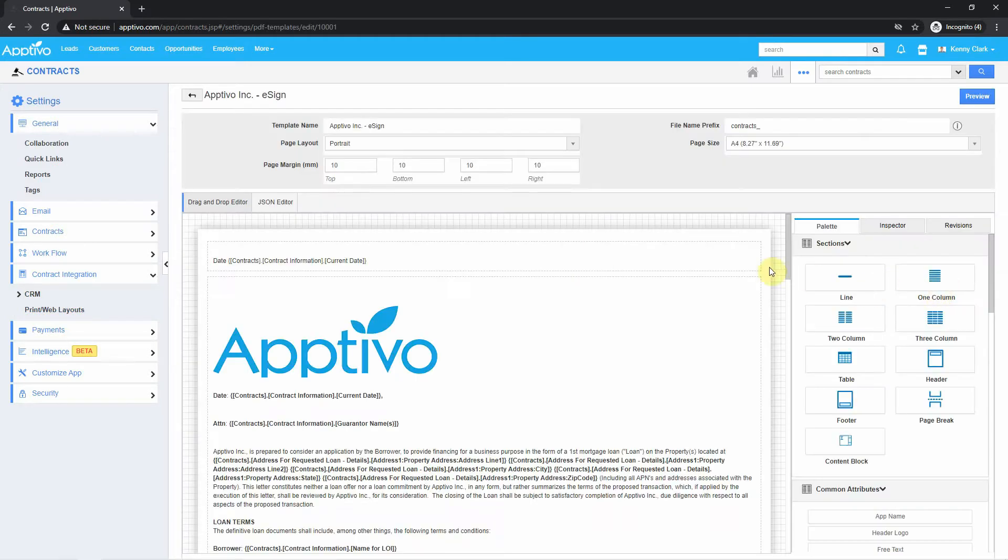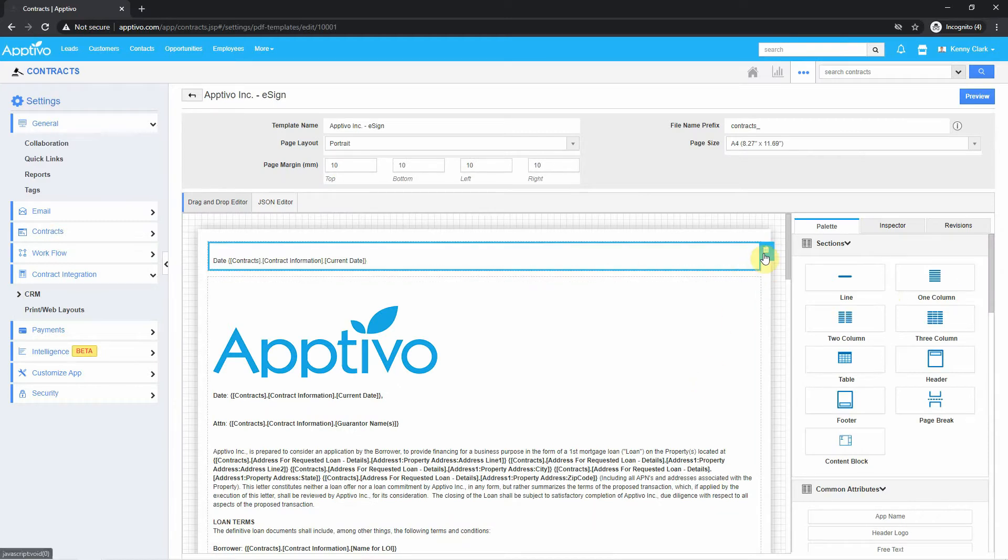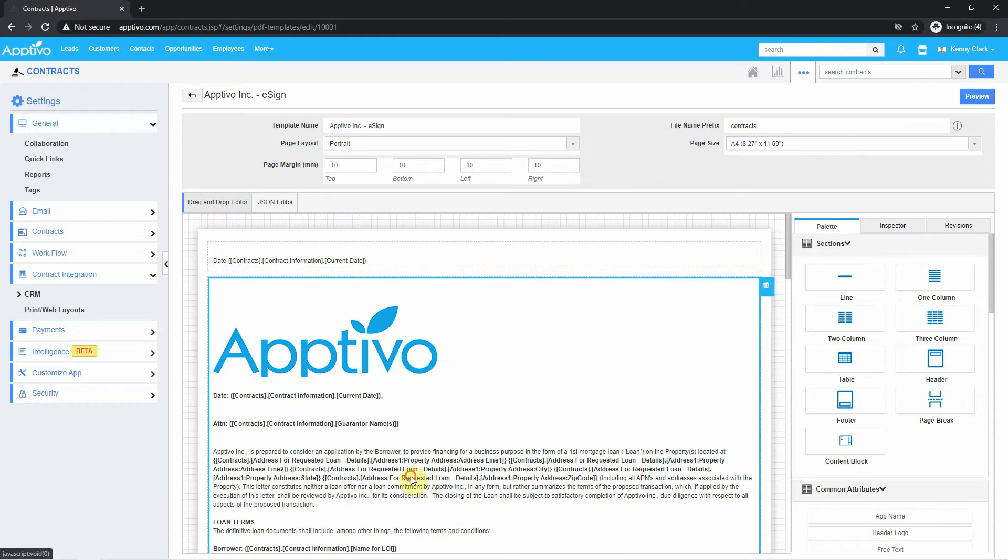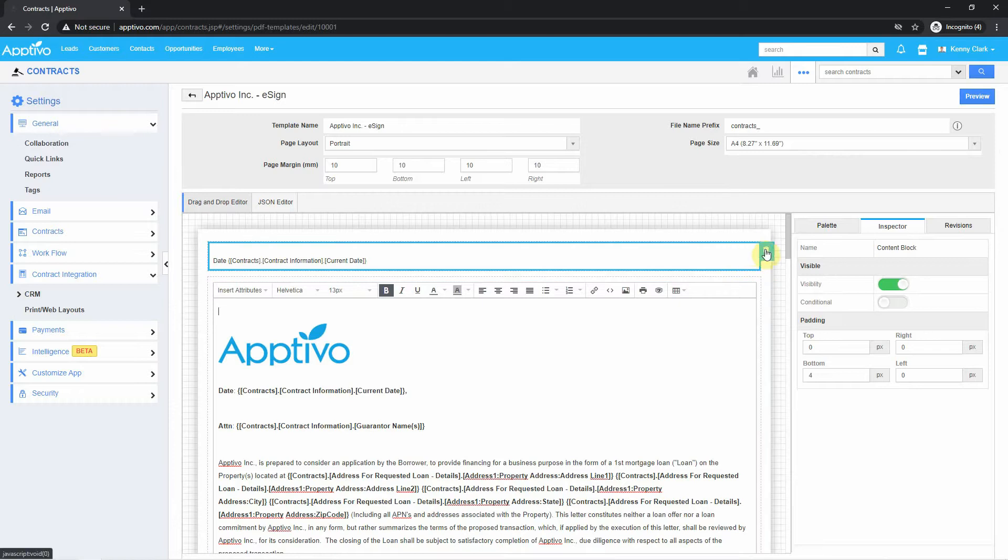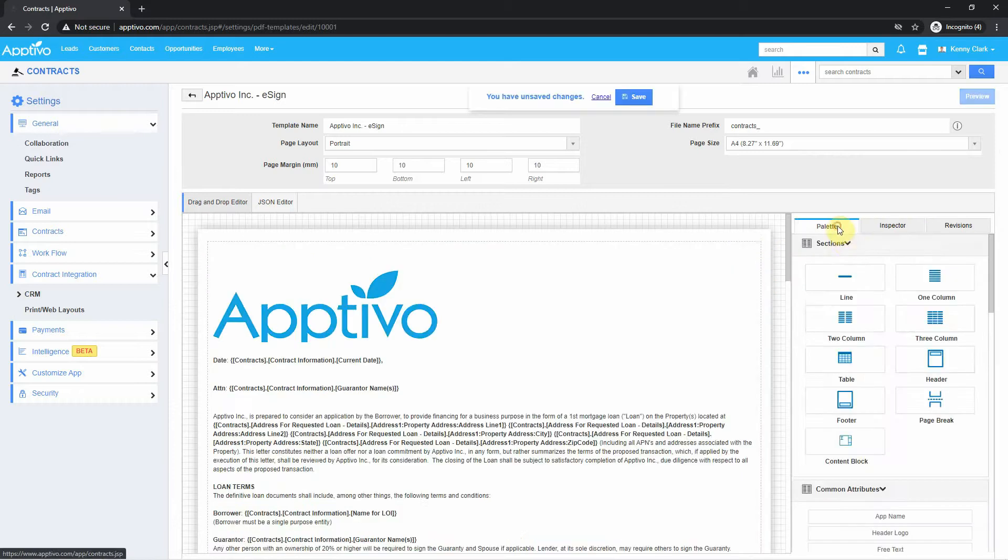Right here, as you can see, I have the contract created. I can make edits to the contract by clicking on these sections. I can drag in new sections if I need to.